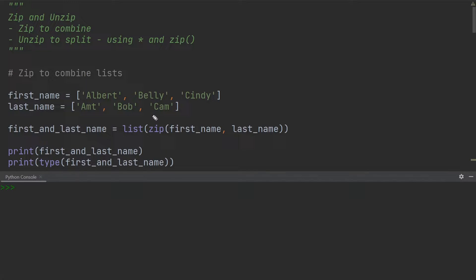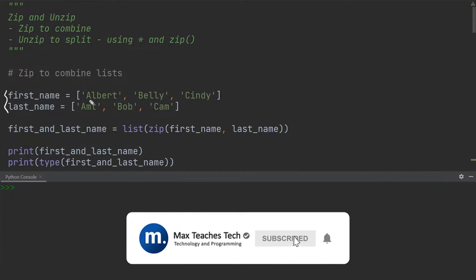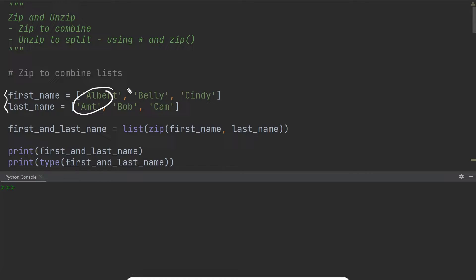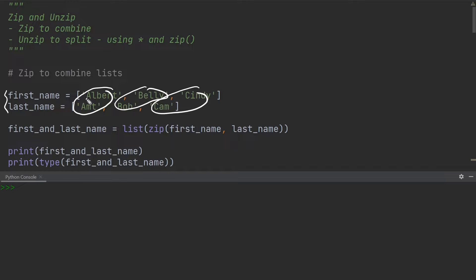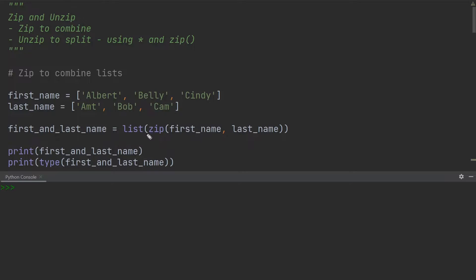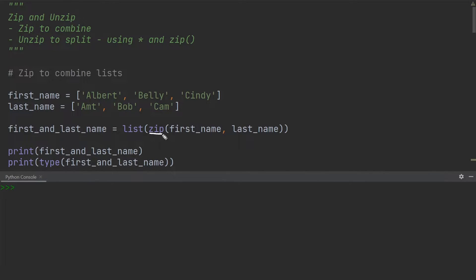Over here, you can see that I have a list of first names and a list of last names. I want to put together these two names and these two names. Specifically, we would like to have the first name Albert and the last name Amt, and proceed similarly with the last two entries. One way to do this is using the zip function. I've created a new variable called first_and_last_name, which is a list, and it zips together the first name and the last name.